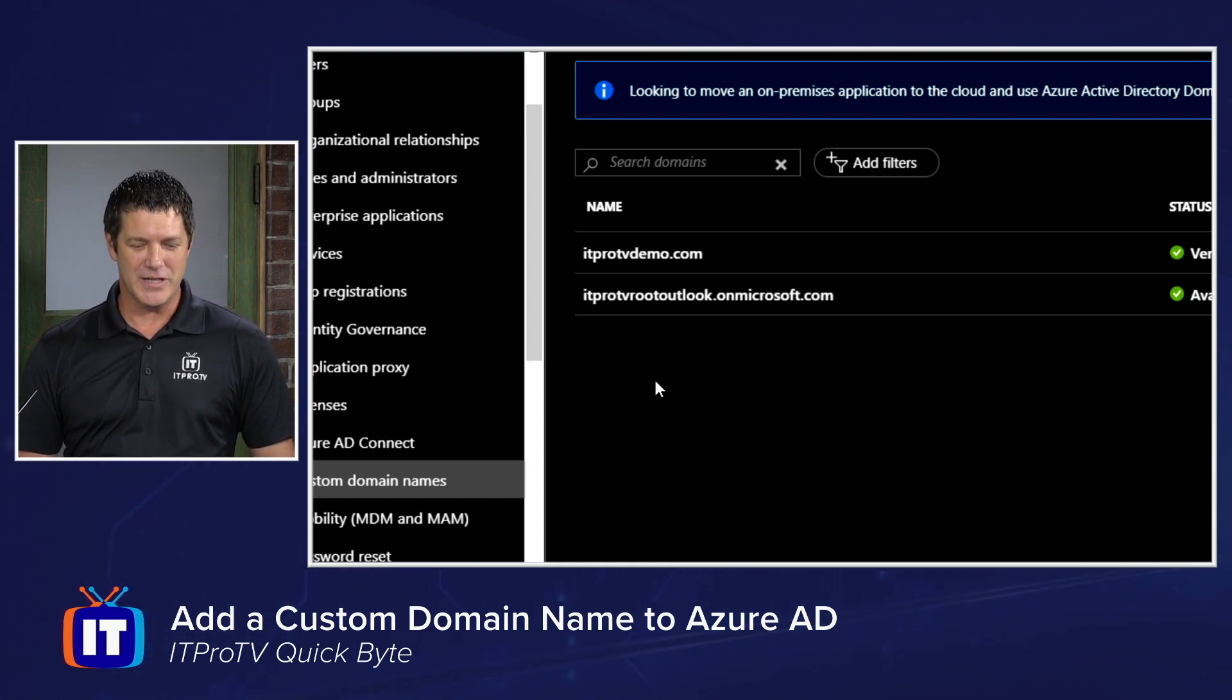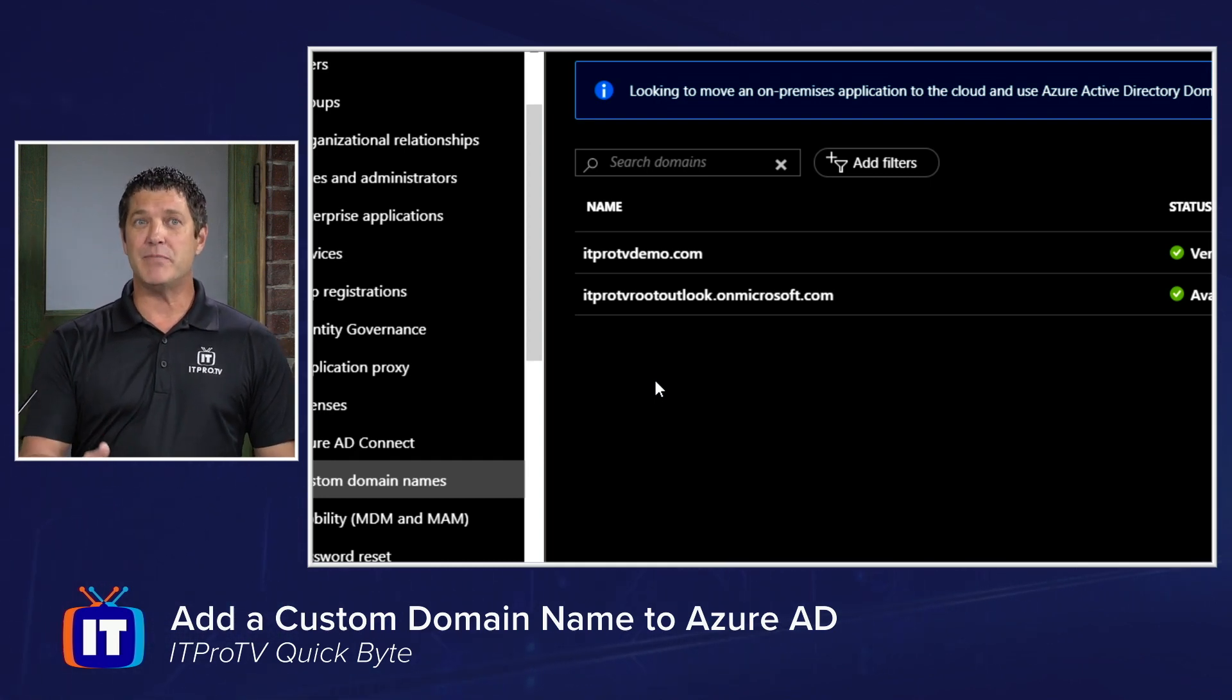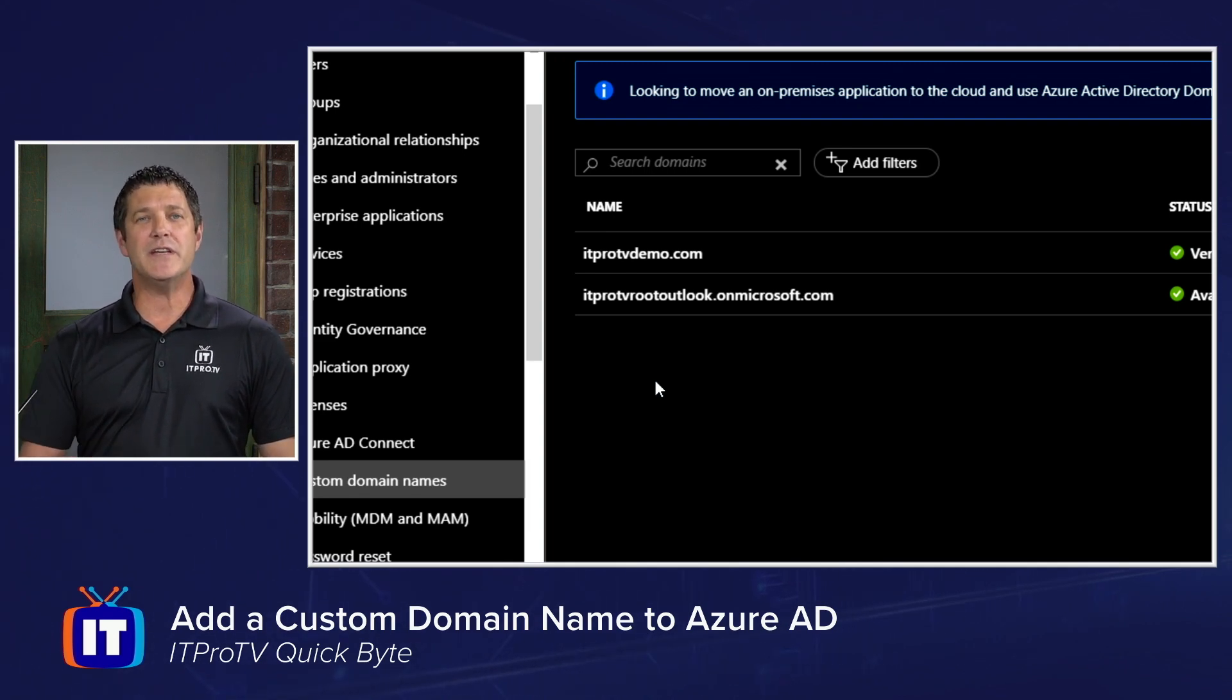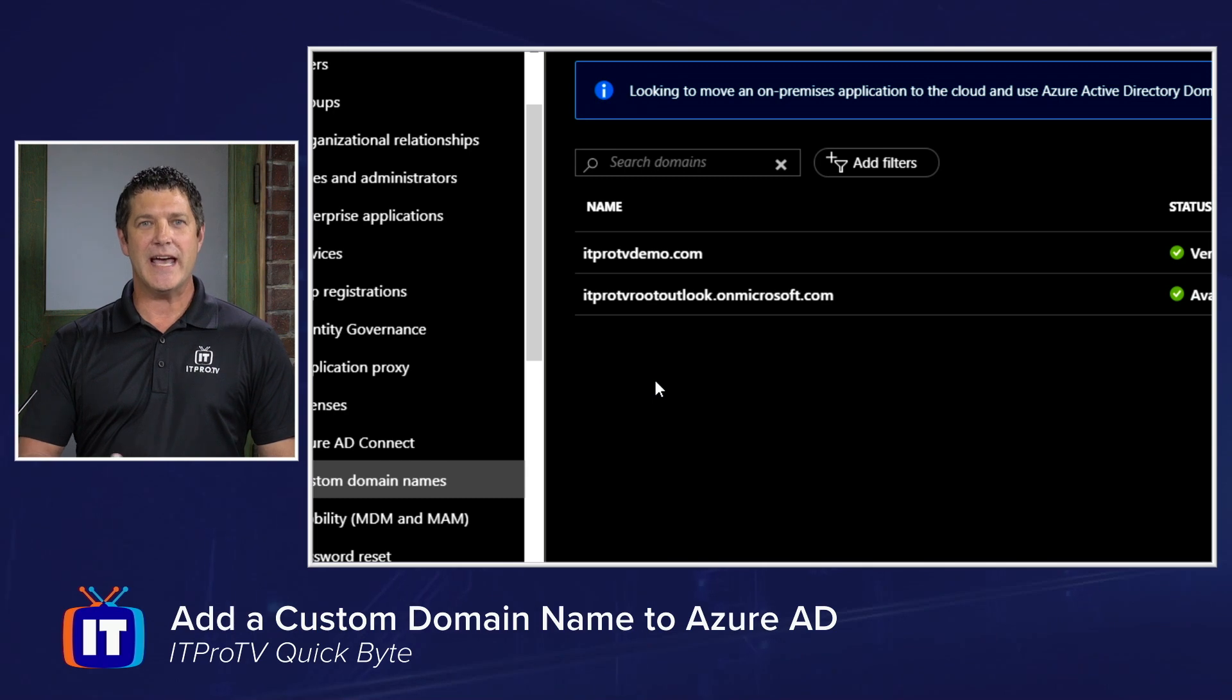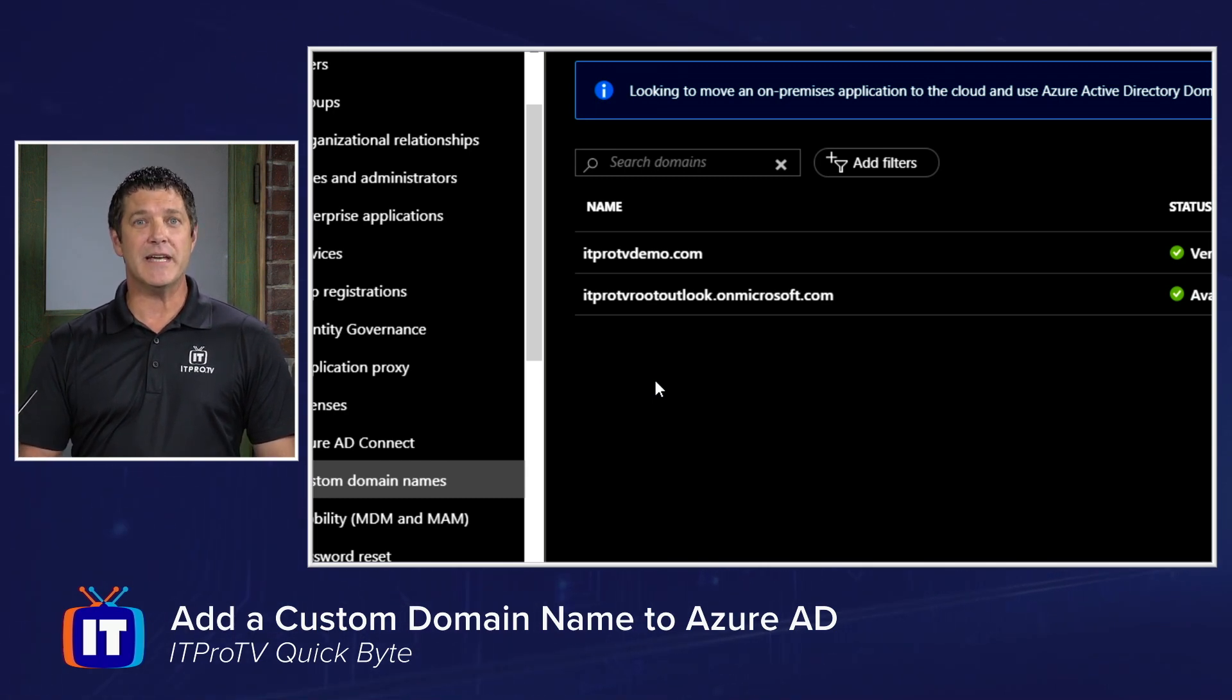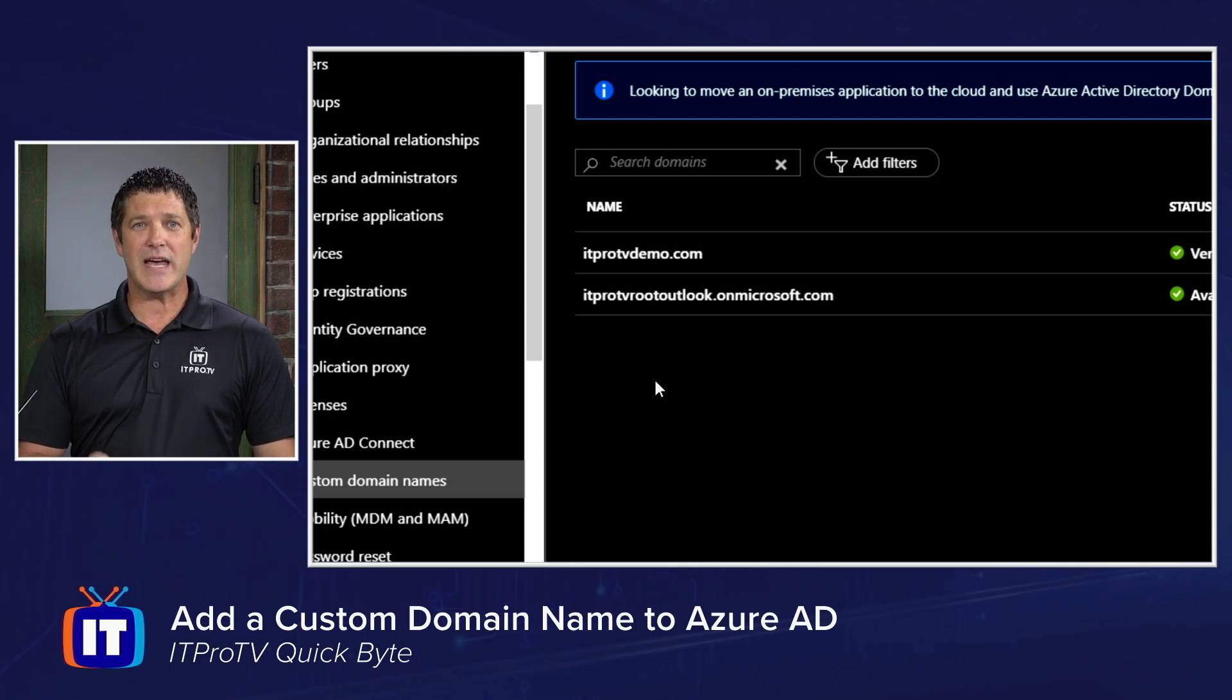Yeah, that's no good. So you can see right above that, I've already added a custom domain name to mine. So when I create new users, it's now Courtney at ITProTVDemo.com.